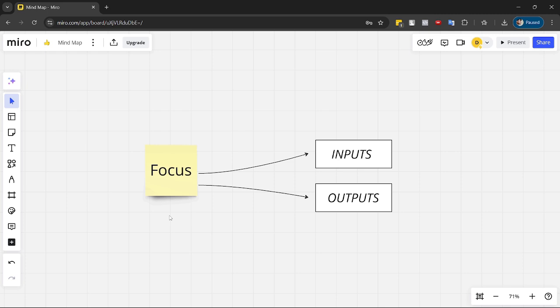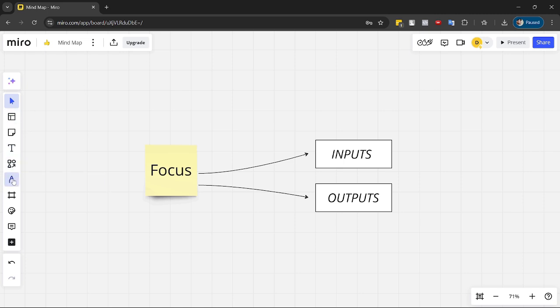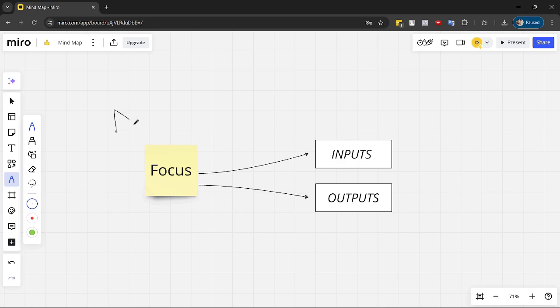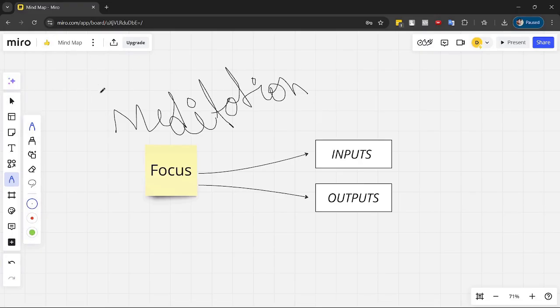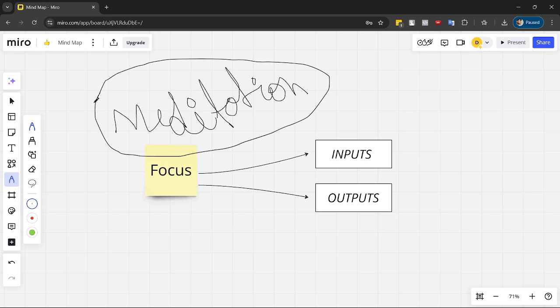So before that, I'll talk to you guys about a term called meditation. Let me choose the marker over here. So let's talk about meditation.